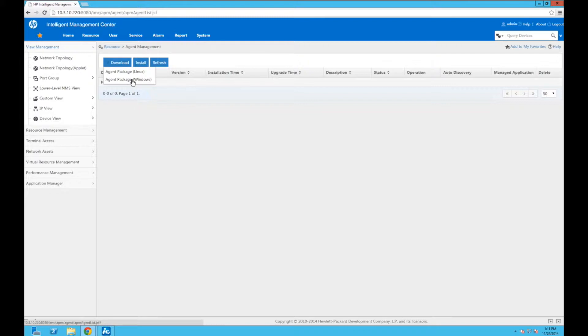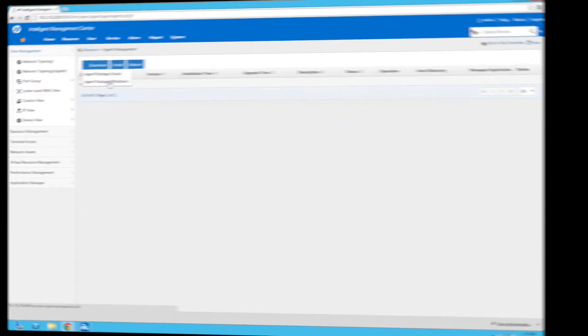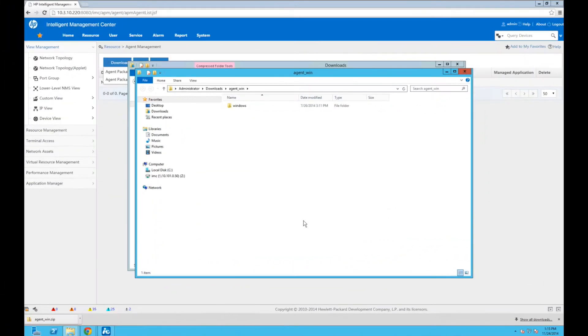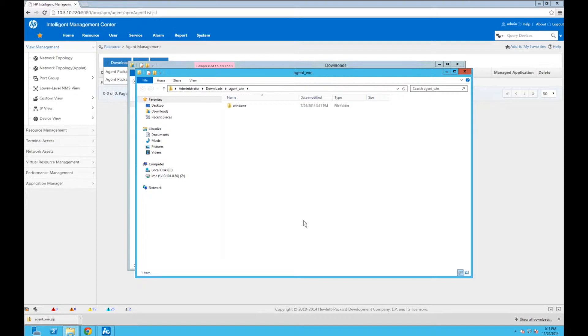So we're going to download the agent package for Windows. Now we're going to download this. I'm going to do a little video magic so that we don't have to wait for that. So I have downloaded the package and I've also unzipped it onto the server that we're going to install the agent on. In this case, that's actually the IMC server itself. Mind-boggling, I know. So we're going to go into the Windows directory.